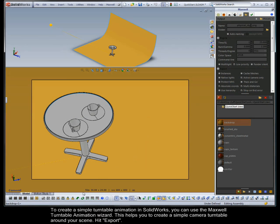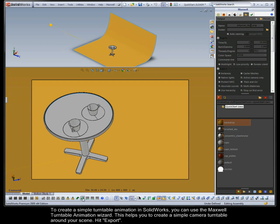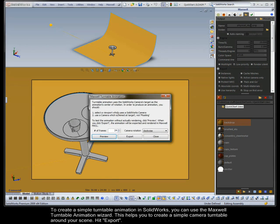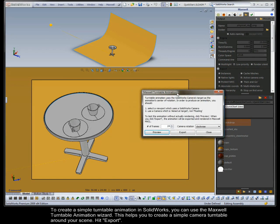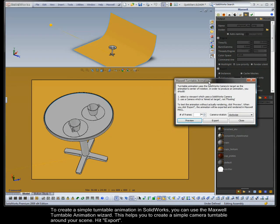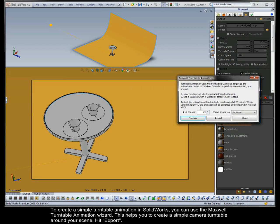To create a simple turntable animation in SolidWorks, you can use the Maxwell Turntable Animation Wizard. This helps you to create a simple camera turntable around your scene. Hit Export.